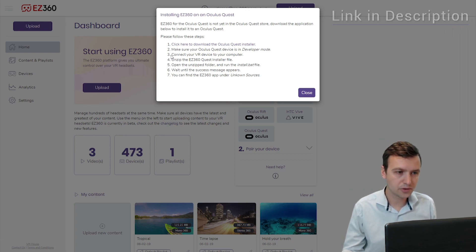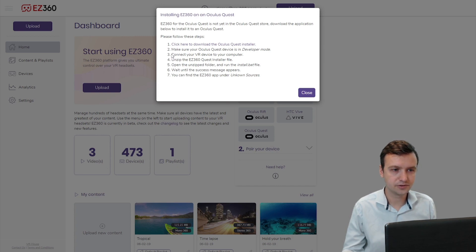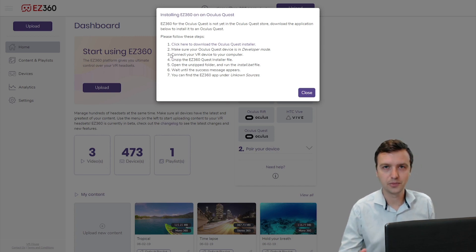Step three, connect your VR device to your computer. You can do this with a USB-C cable.